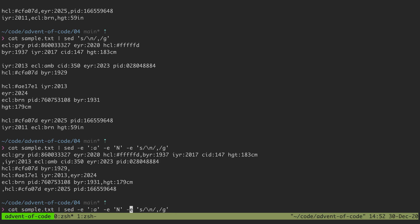So what we want to do is add another e flag with a branch instruction so we say branch to the a label.